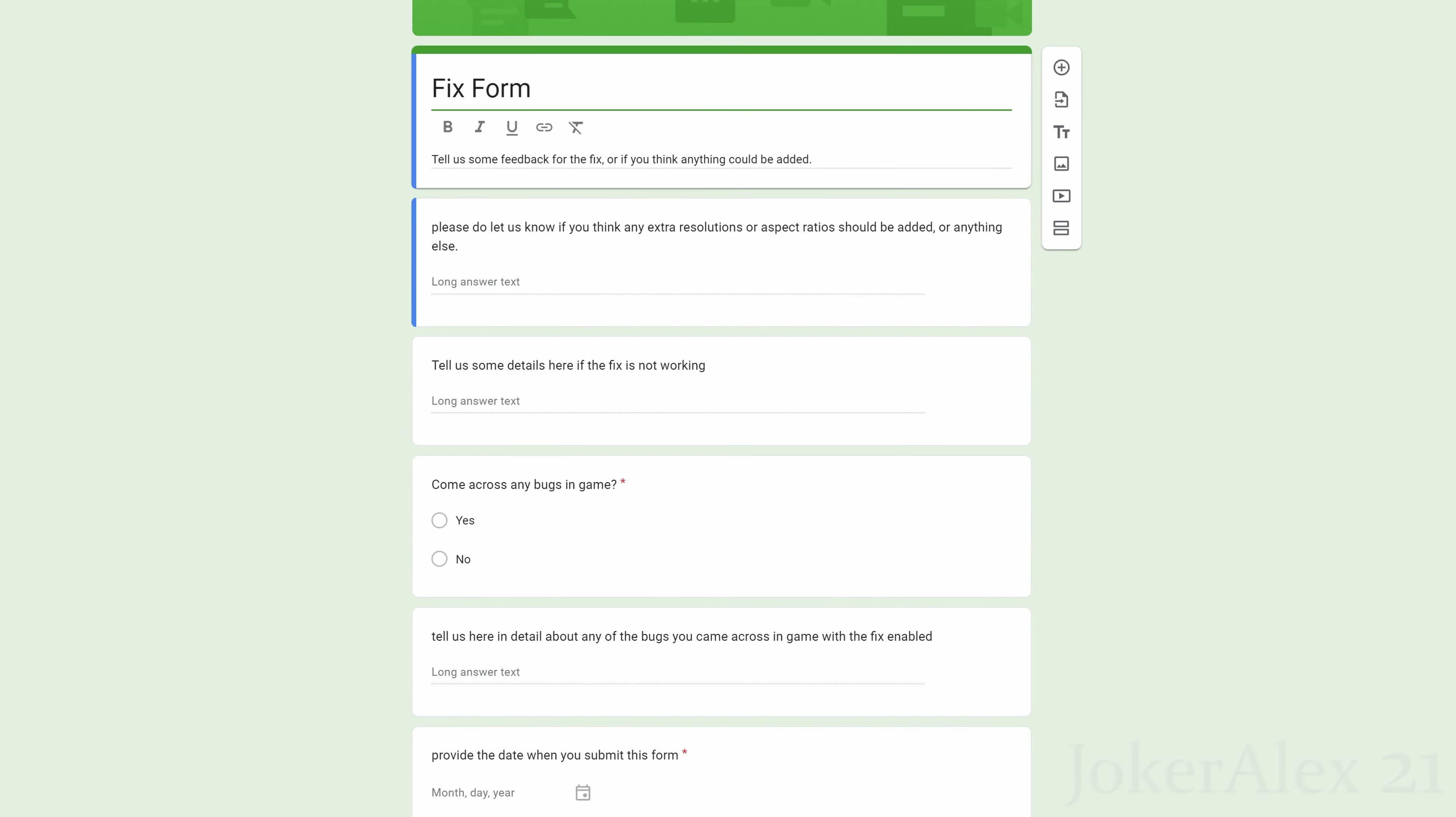The last thing I want to cover inside this tutorial is the new system that we're putting in for all of our fixes going forward, which is fix forms. If you come to the link in the description, it will take you to this website—this is basically our form where we leave this here for you guys to give us feedback on our fixes. Any feedback that you have regarding the fix at all, any bugs encountered, etc., you can leave them here and submit it to us. Then it means we can easily collect all this data in one place.